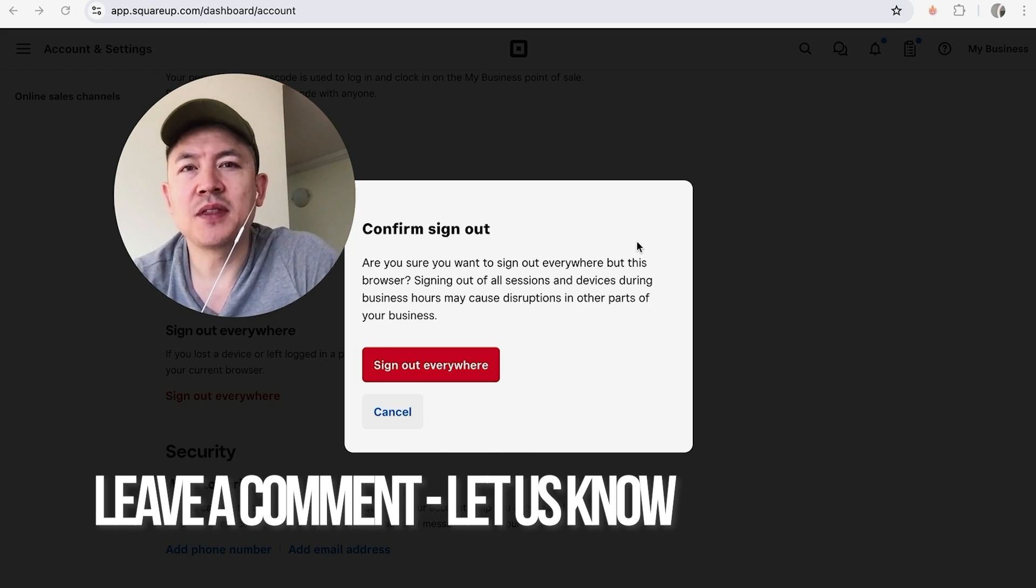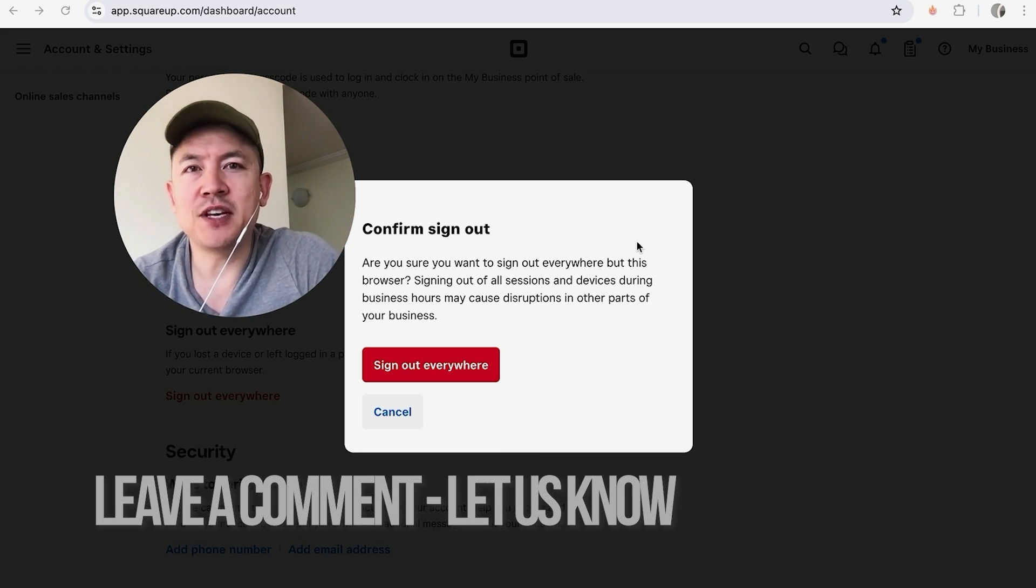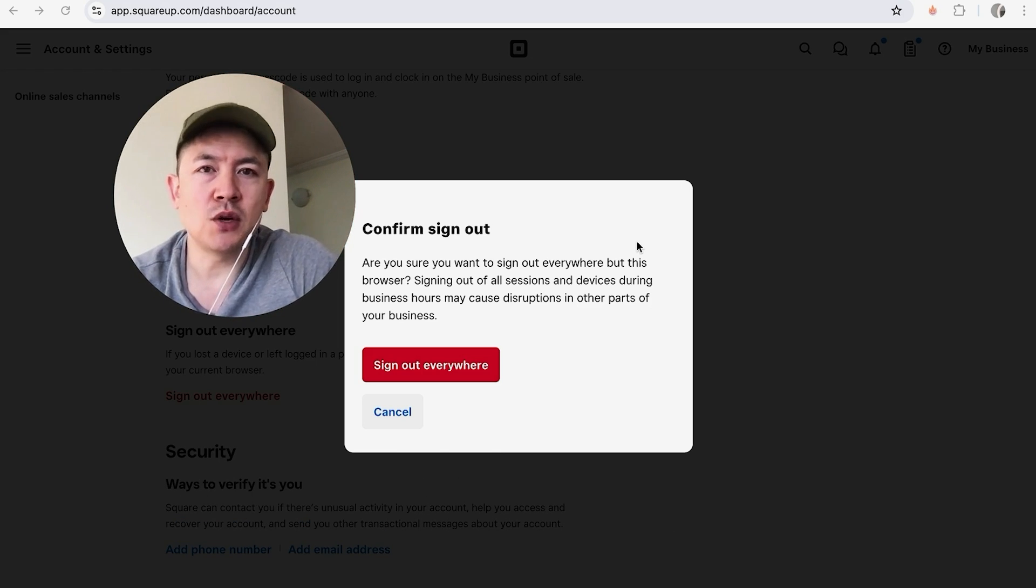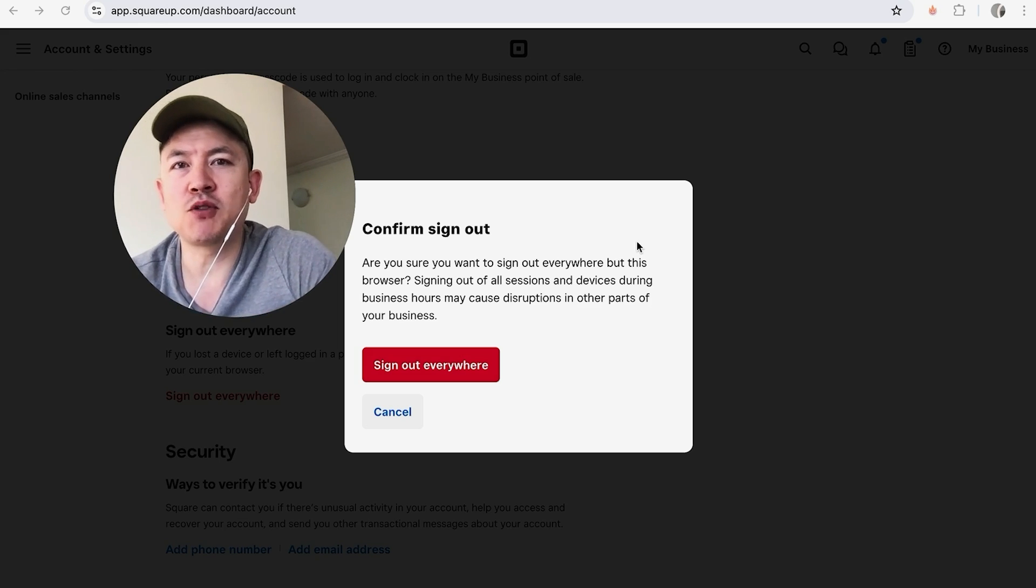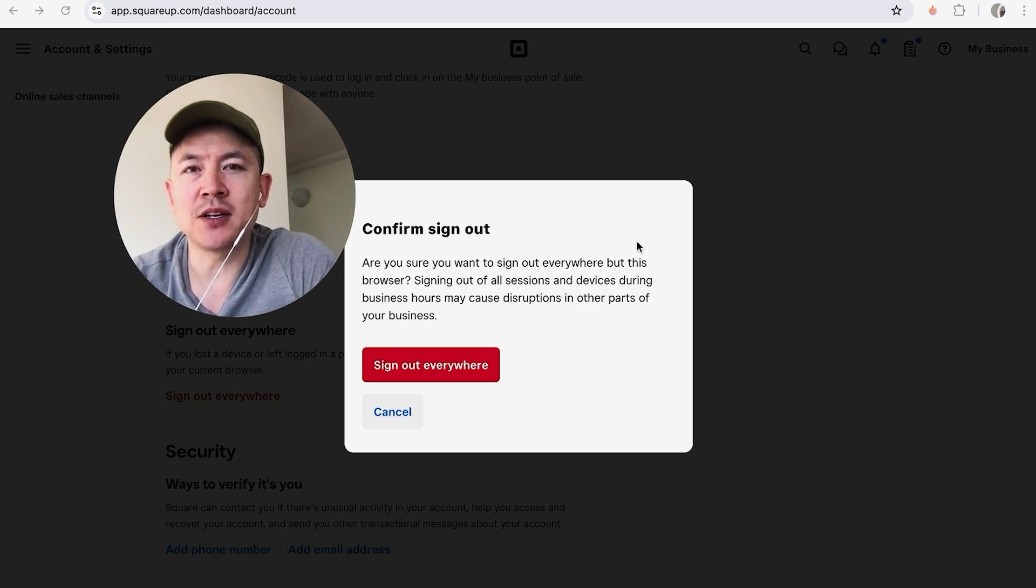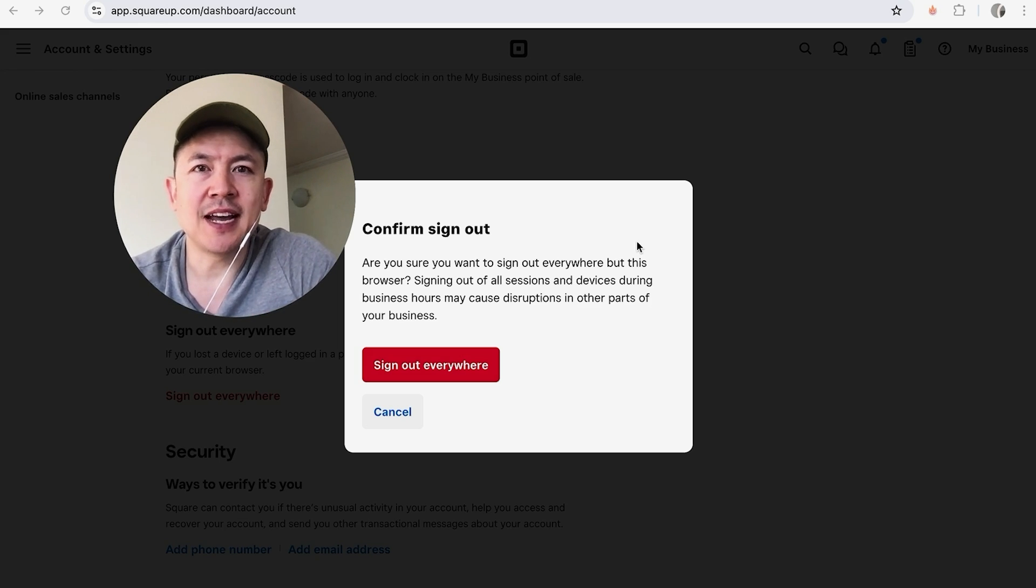Hopefully you found that video useful. If so, click thumbs up or maybe consider subscribing to my channel. And hope to see you on the next video. Thanks again for watching.